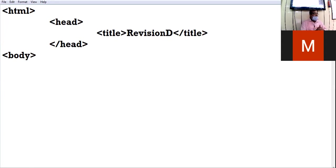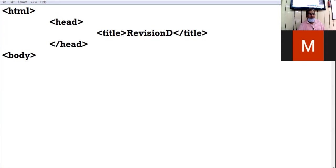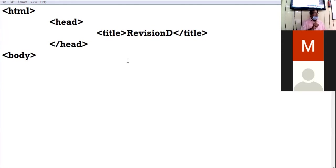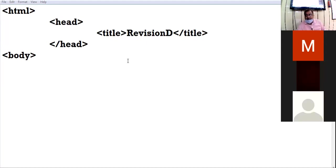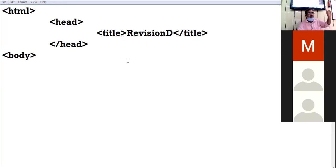Question for offline class: from the tags typed above, which one is the structural tag? All the above tags are structural tags. Question for online students: another name for structural tag is blank tags.